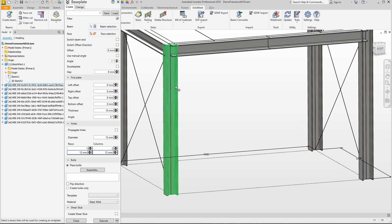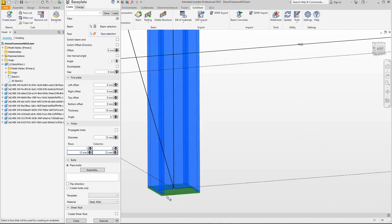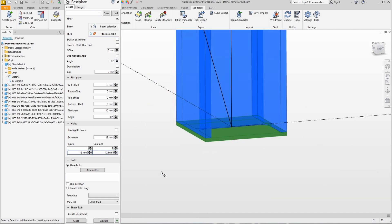So all we need to do when placing base plates is select the support and the plate is automatically placed at the bottom. We can still switch the beam end if we want to. Let's take a closer look at the base plate.